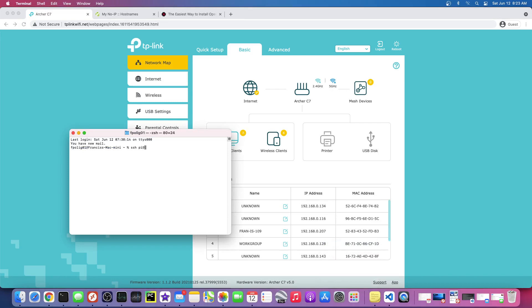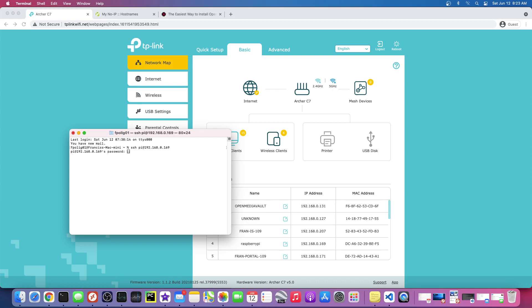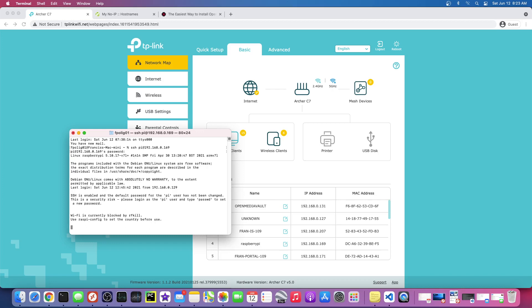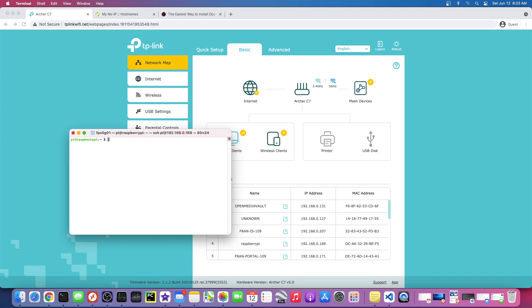So pi at 192.168.0.169, and the default password is raspberry. All right, so now we're in, so that's good enough for this step.